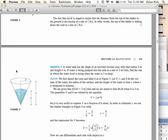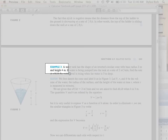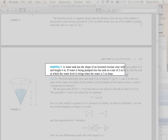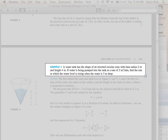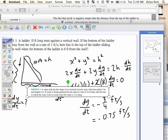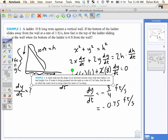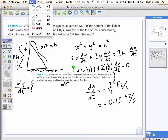All right, so let's continue. Let's find another problem. Water tank has the shape of an inverted circular cone — not cylindrical, circular cone, because it's actually not a conic section, it's just a cone.